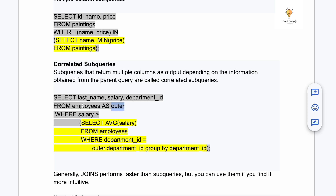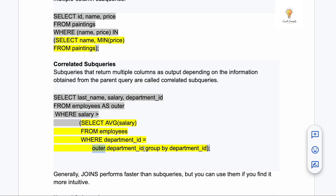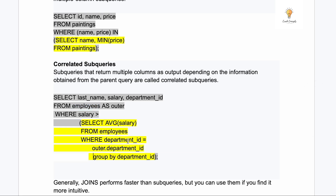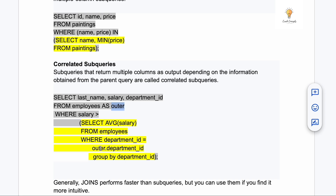Continuing with the correlated sub query example: the outer query uses WHERE salary > (inner query). The inner query is SELECT AVG(salary) FROM employees WHERE department_id = outer.department_id. Here 'outer' is the alias given to the outer table, so the inner query is correlating itself with the outer query using that alias. When the inner and outer queries are related to each other in this way — where the outer query's alias is used in the inner query's WHERE clause — it is called a correlated sub query.